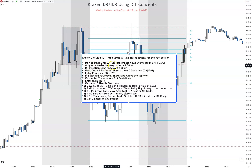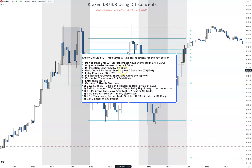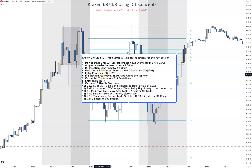The rules: you do not trade until after high-impact news events — NFP, CPI, FOMC. Only take trades between 11 a.m. and 1:30 p.m. DR direction must be confirmed by 12:30, meaning a candle close confirms direction by 12:30. Then we mark out our ICT PD arrays before the 0.5 deviation — order blocks and fair value gaps. Entry priority: we prefer an order block over a fair value gap. If there's just fair value gaps, trade off the fair value gap.